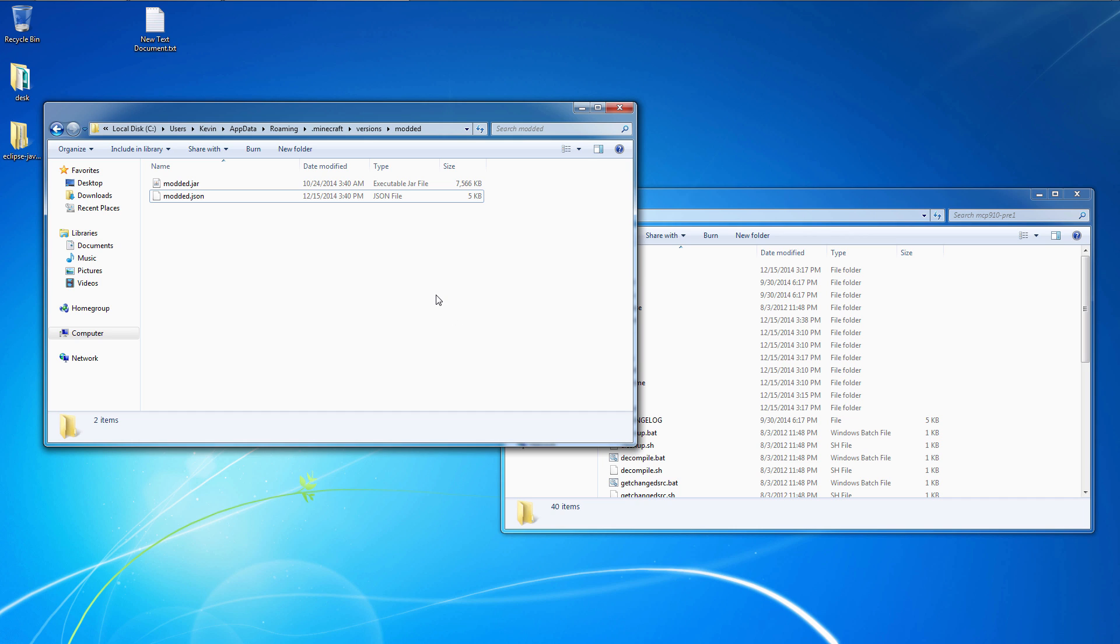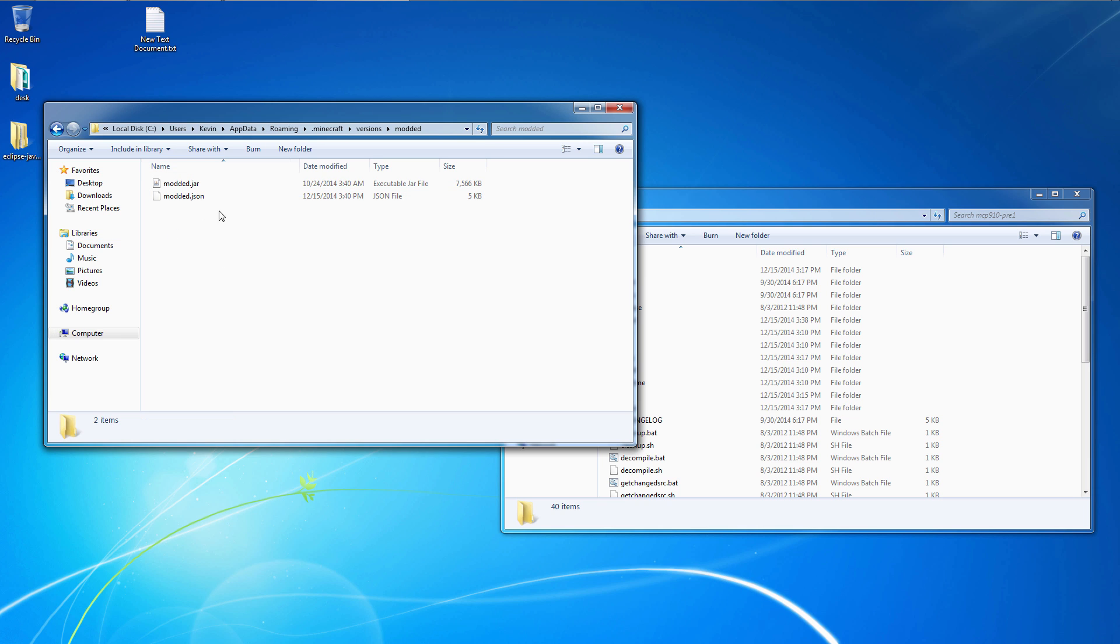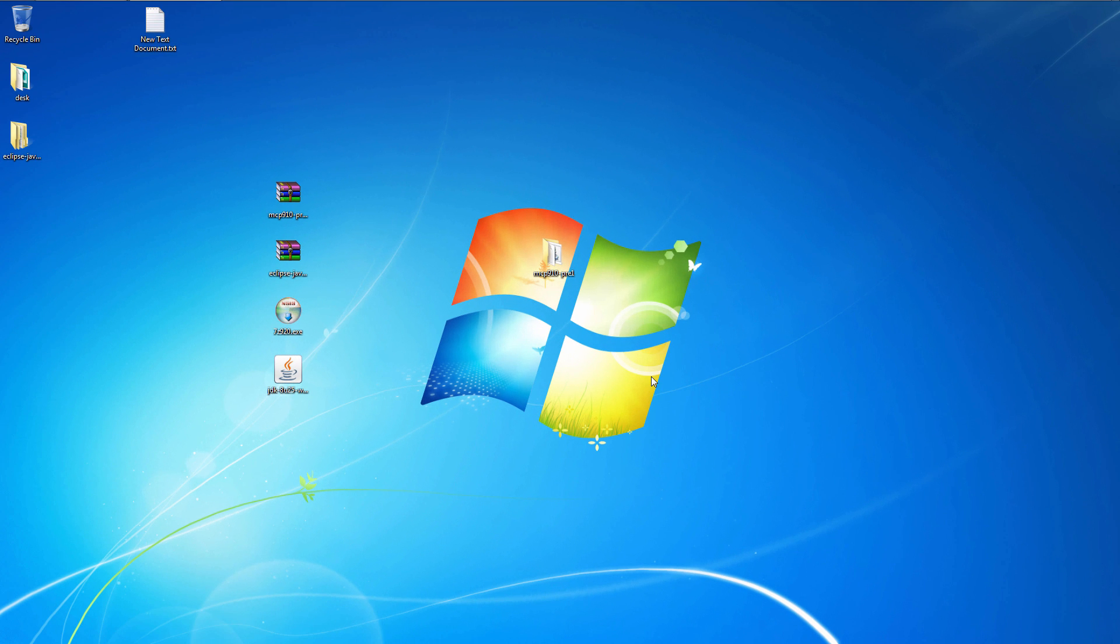There. Now we have a modded folder in our versions. This should show up as modded in your launcher under your versions pulldown. One last thing to do before we open up Eclipse and set up our coding environment.